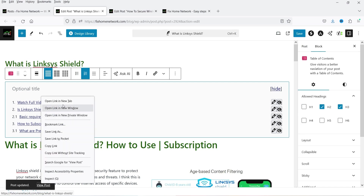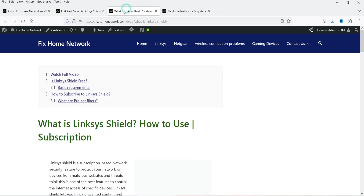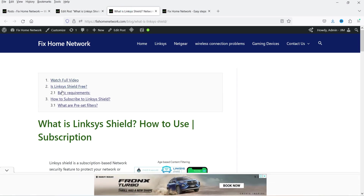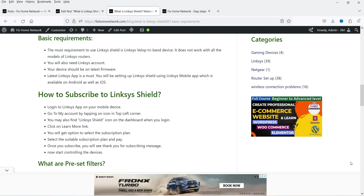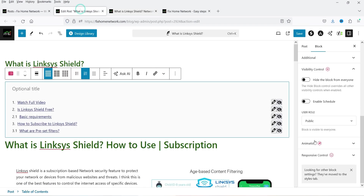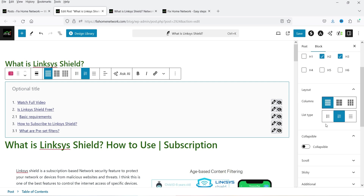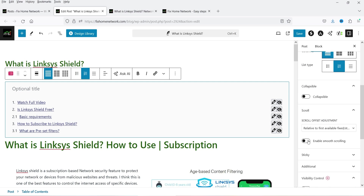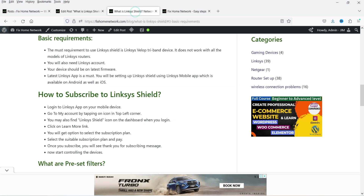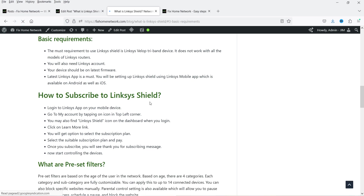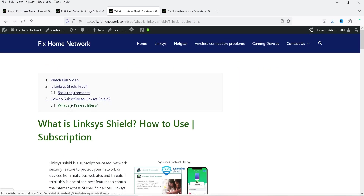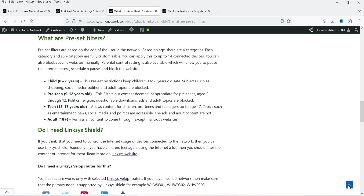Let's view the post. You will see the table of contents at the top along with the animation. If I click on it, it will go directly to that section. I think we need to add smooth scrolling, so let's go back and enable smooth scrolling, then save it. Now let's refresh — and you will see the smooth scrolling working.